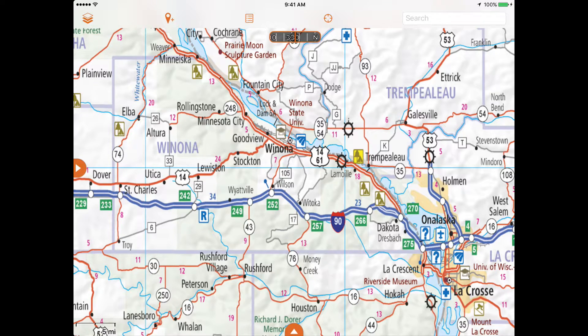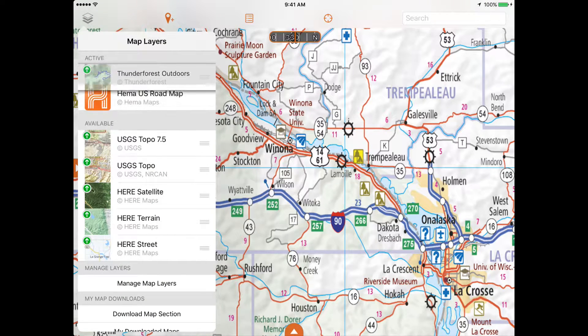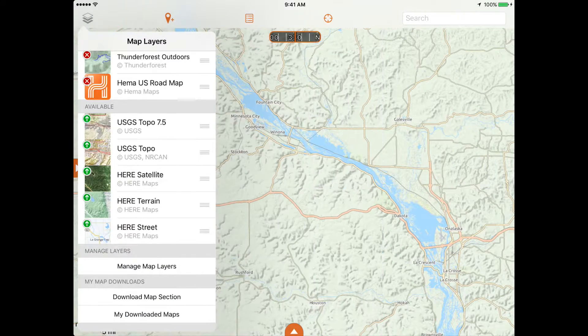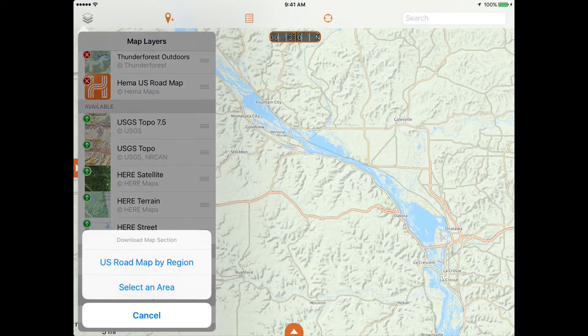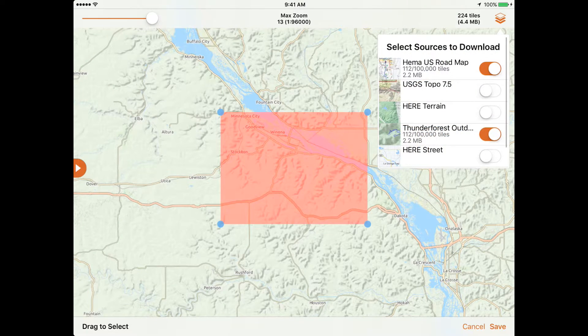At the top of the screen is the toolbar. Map layers can be found on the left. It's easy to quickly switch between different map sources and download maps from other layers to take with you offline.